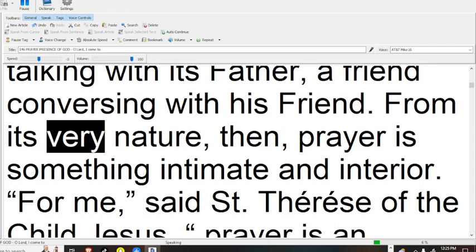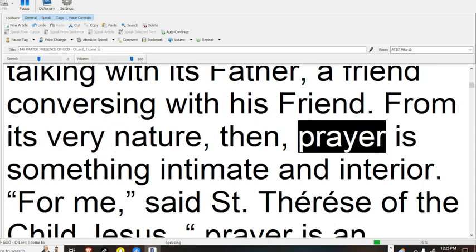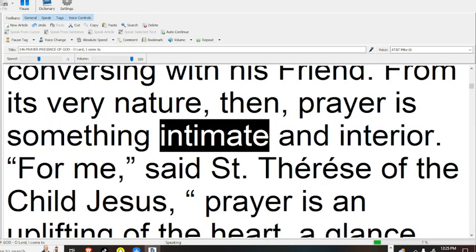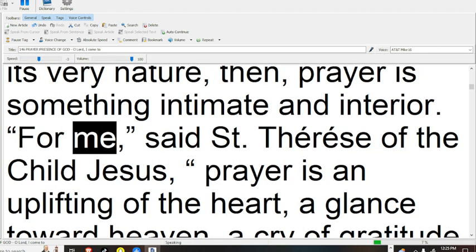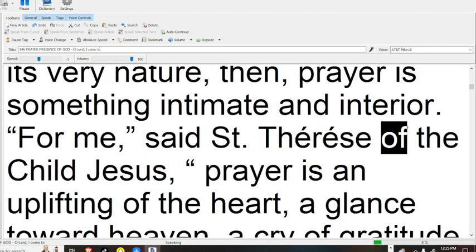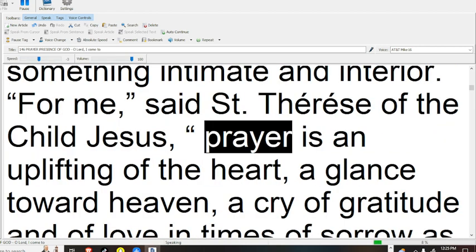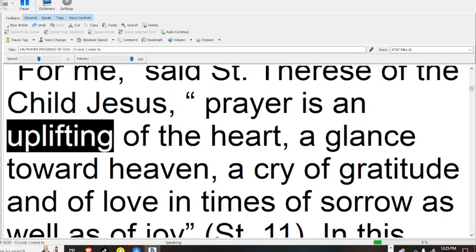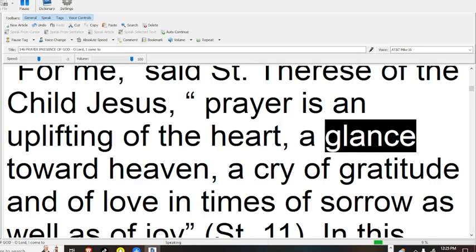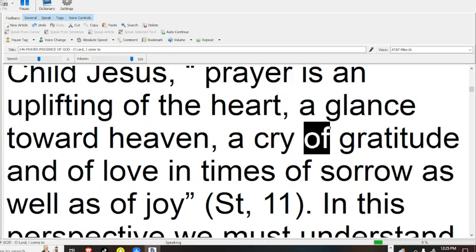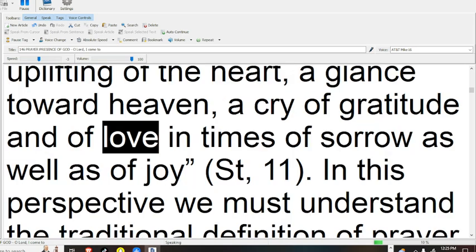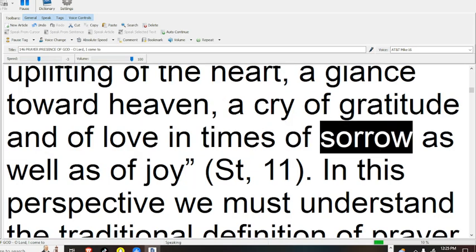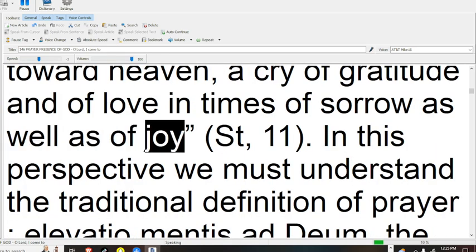From its very nature, then, prayer is something intimate and interior. For me, said Saint Teresa of the Child Jesus, prayer is an uplifting of the heart, a glance toward heaven, a cry of gratitude and of love in times of sorrow as well as of joy.